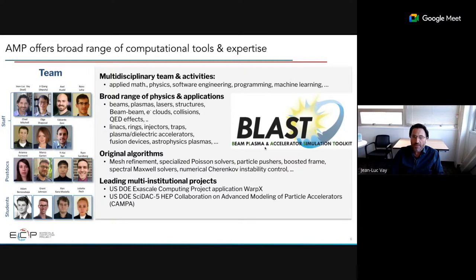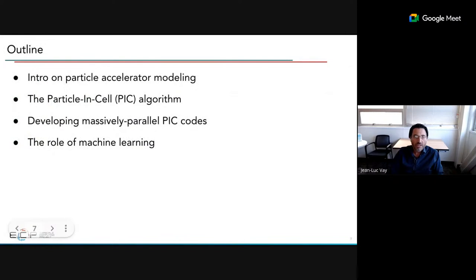Axel will tell you more about the beam plasma and accelerator simulation toolkit that we maintain. We also develop original algorithms, and we lead multi-institutional projects. The outline of the talk is: a short intro on particle accelerator modeling, the particle-in-cell algorithm, then Axel on massively parallel codes, and finally the role of machine learning.